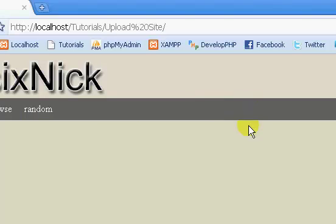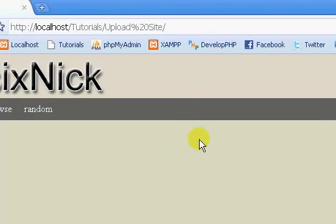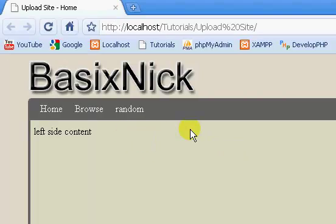Okay, welcome back. This is part seven of my complete file upload website tutorial series.